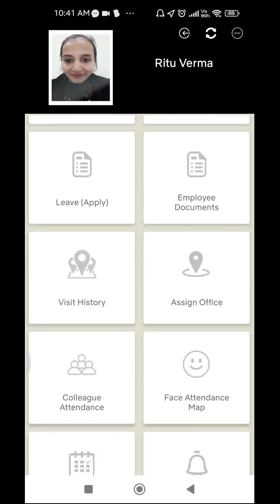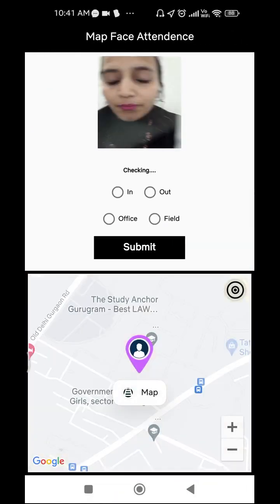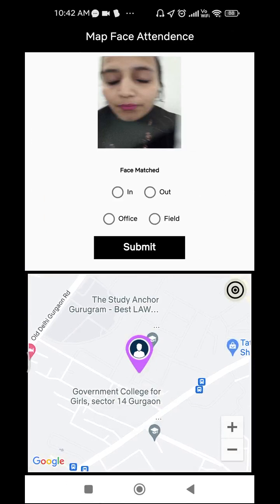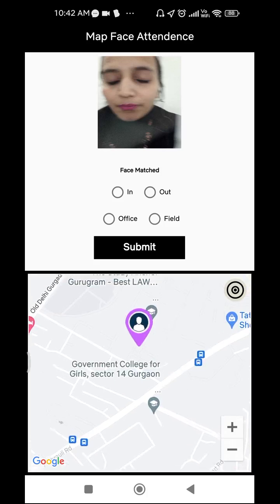The next function is Face Attendance Map. The only difference in this feature is that while marking your face attendance, you also get the option of a map alongside the camera window. This means while marking attendance, you can pin your location if your device is not pointing you at the correct location assigned by your manager or admin. Click on 'Face Attendance Map', blink your eyes — face match appears — and you can see a map option just below. Pin your location and press Submit.